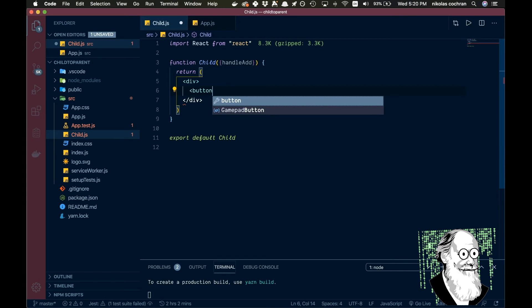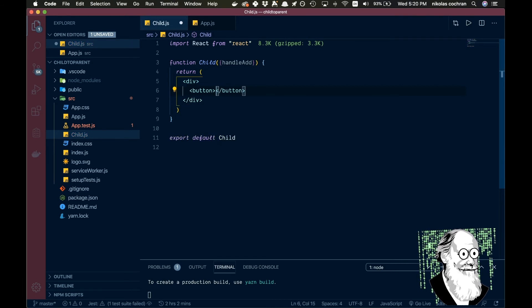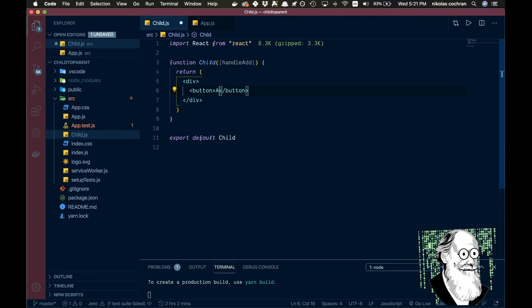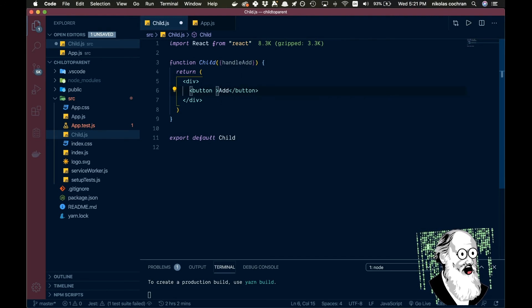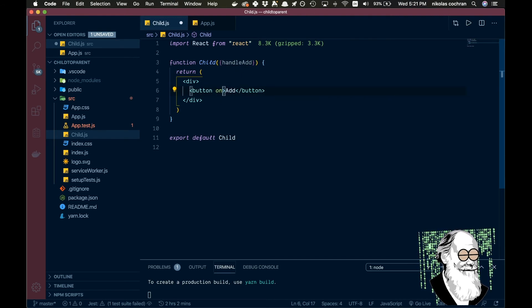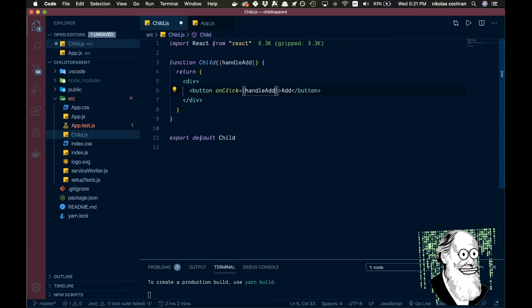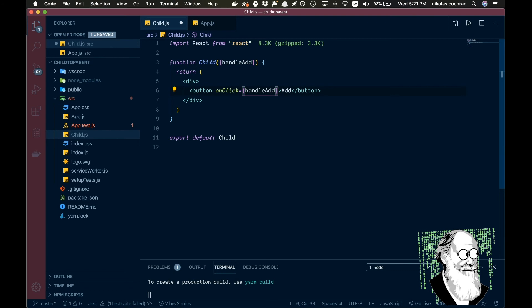And then we're just gonna do an onClick, so we'll just say add here. And then in the button we're going to go onClick and we're just going to call handleAdd like that. So if we go ahead and save that and let's come over to here and it should refresh.